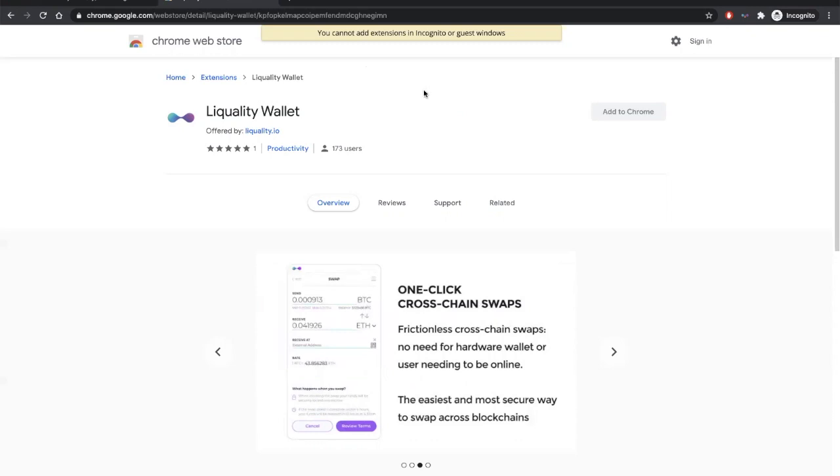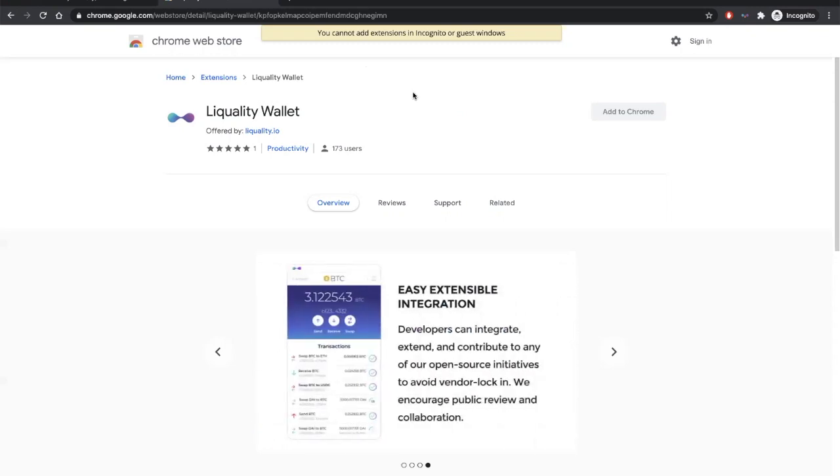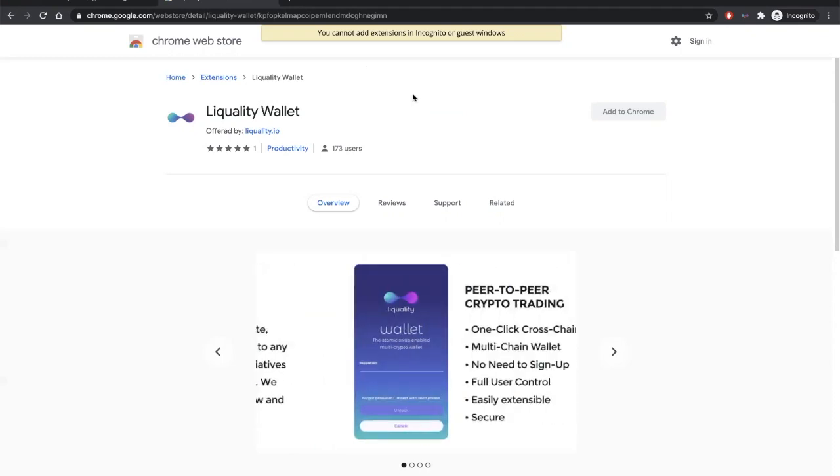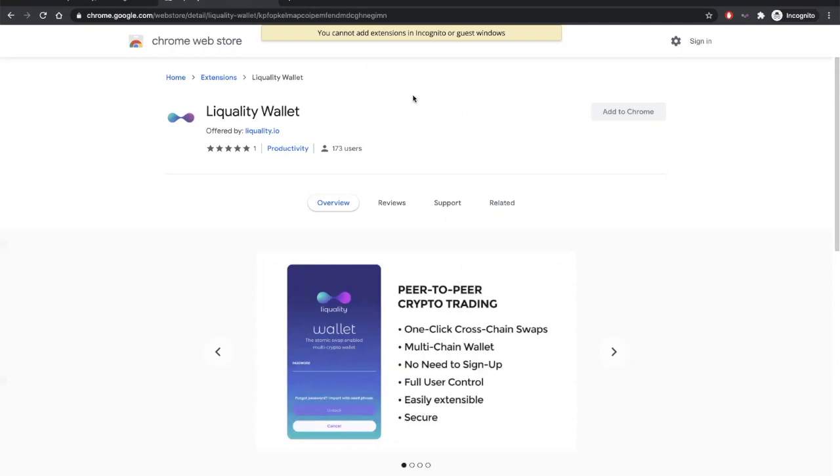So, let's get started. So far, the wallet is available to download for Google Chrome and Brave Browser users. If you have Chrome, you can go to their web store and download our extension using the link in the description below.